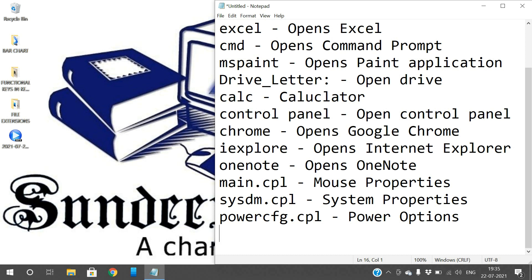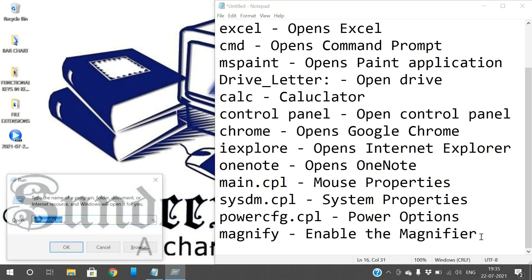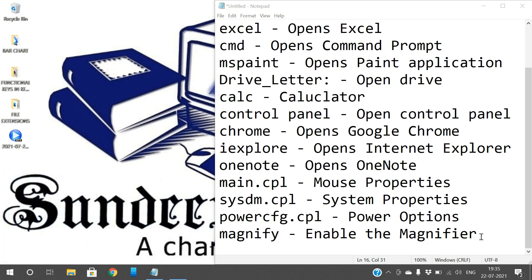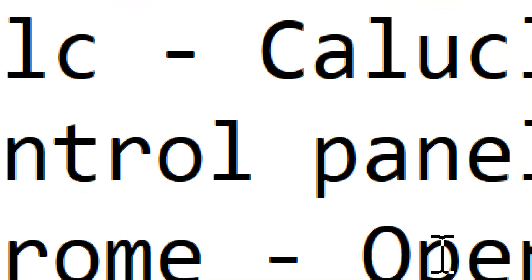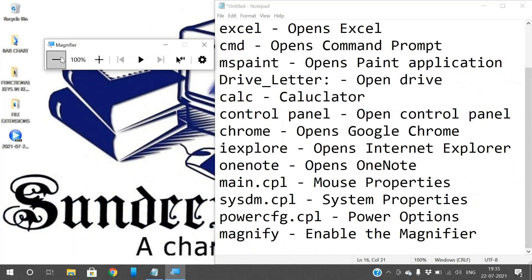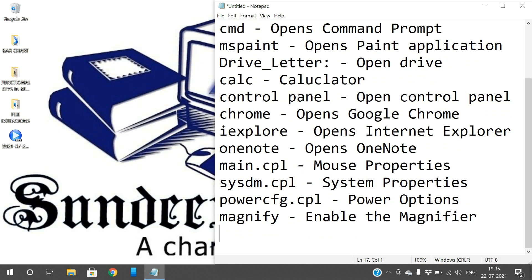And the next one is the magnifier. If you want to zoom the window, we can use 'magnifier'. Just type the word 'magnifier' and it will automatically enable the magnifier. You can zoom in — by moving the cursor, you can see the magnified view. Not just an application but the complete screen will be magnified.